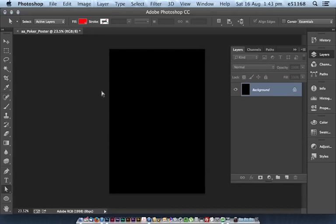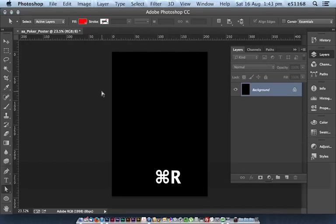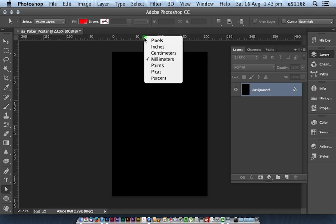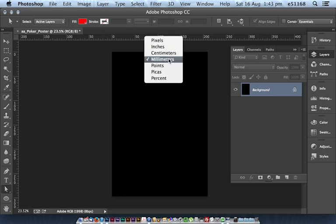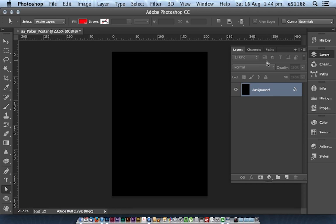Ok, I've got my base document ready to go. I was going to type Command R to bring up the rulers. Right clicking inside to make sure I'm looking at millimetres.